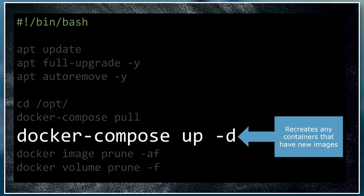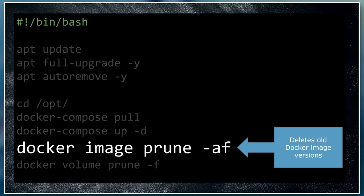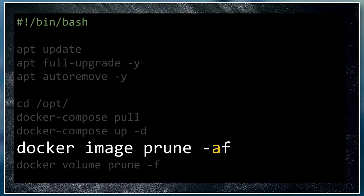This command should be familiar to you by now. It recreates any containers that have new versions of their images available. This deletes any old versions of Docker images that are no longer being used. Docker images can be quite large, so removing old ones can free up quite a lot of disk space. The switches at the end remove all images and force it to do so without asking you for confirmation, similar to the -y switch in the apt commands above.